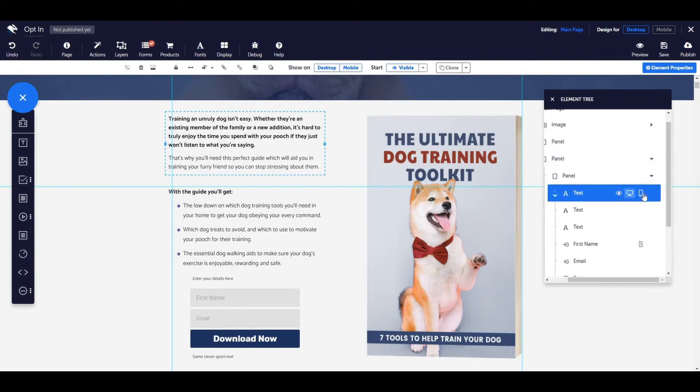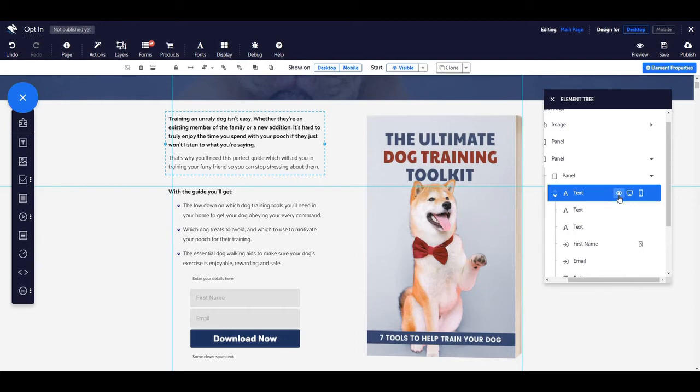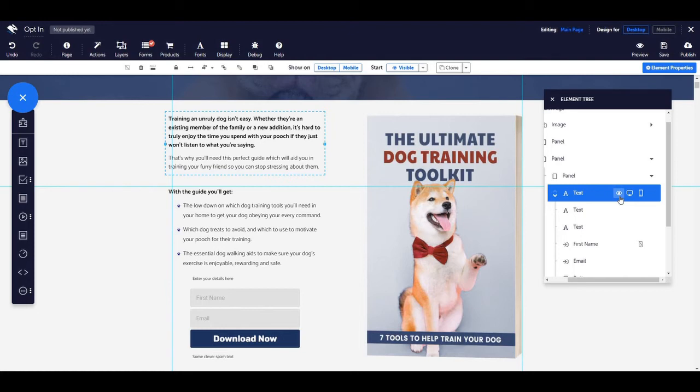Each element is equipped with three icons. There is the visible or hidden icon which looks like an eye, the show on desktop icon which looks like a desktop or computer, and the show on mobile which looks like a mobile phone. You can use these icons in the elements tree to change the settings of the elements on the page.